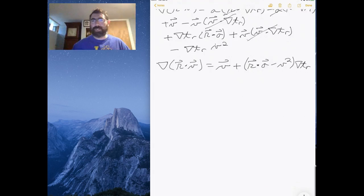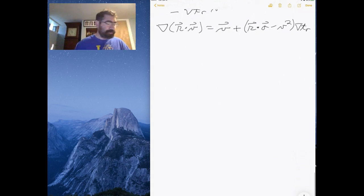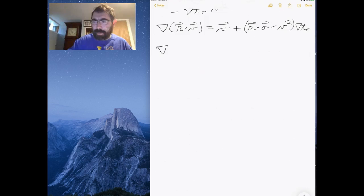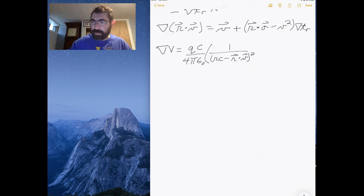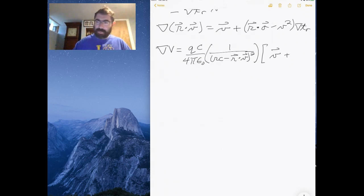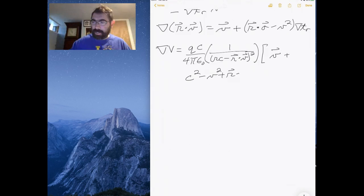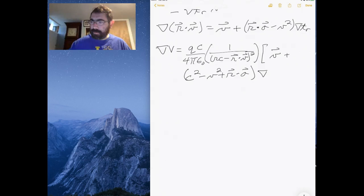So let's put this into our equation for the gradient of the potential. The gradient of the potential is Q·C over 4π ε₀ times 1 over (RC − R dot V) squared, times V squared times V plus C squared minus V squared plus R dot A, all times the gradient of time.